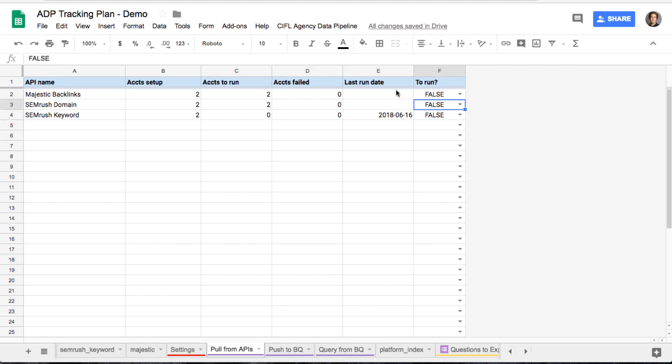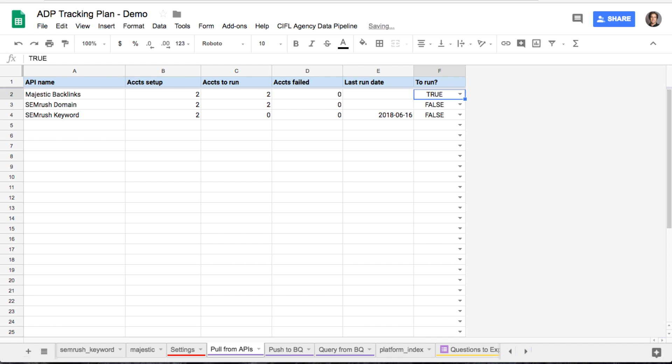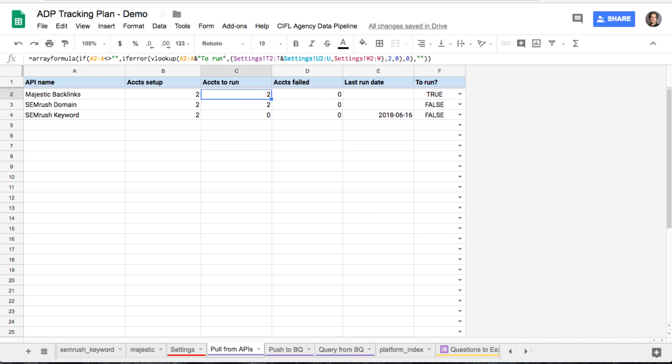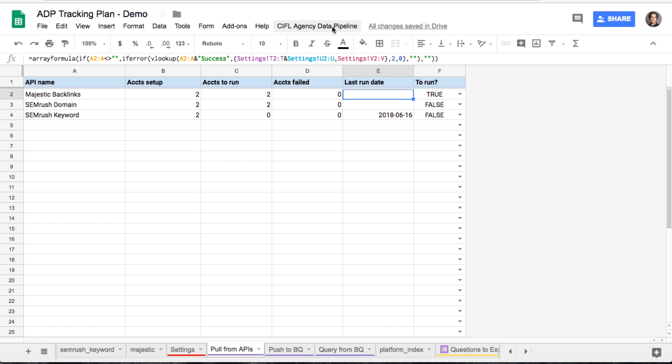And basically it'll run any of the accounts in the data feed that haven't run today. So this is assuming you want to run all of your feeds in the same day. Most of these manual kind of sources, like for us internally, will run these once a month. So Majestic, for example, you see there's two accounts set up, codingsforlosers and learn. There's two to run, none have failed, and none have run. So let's just go ahead and run Majestic and see how this does.